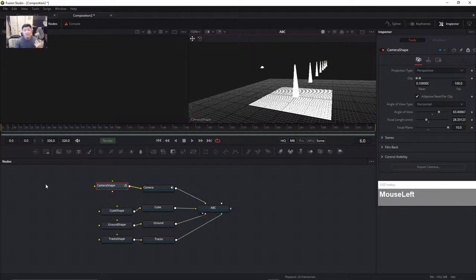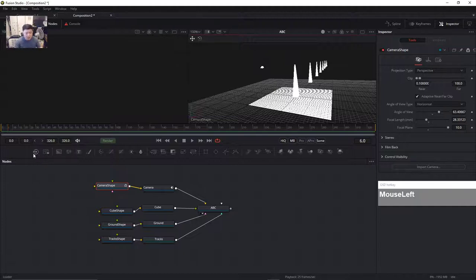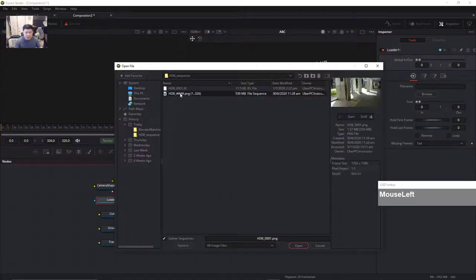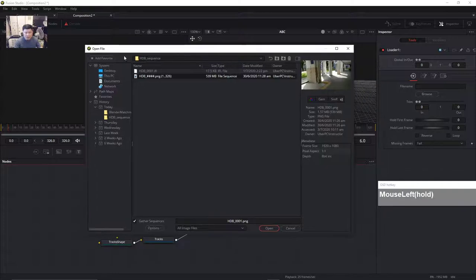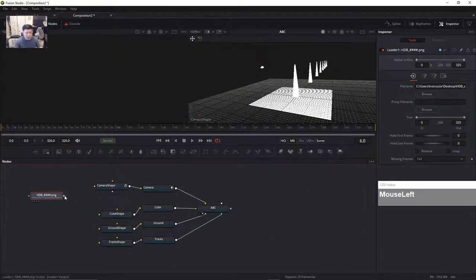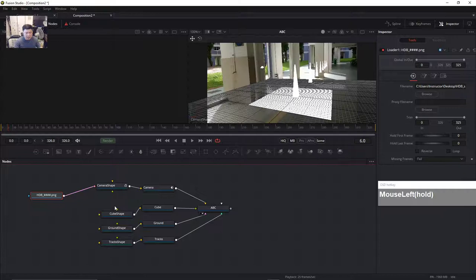Now we want to bring in the image sequence. In Fusion Studio you use the Loader — click the Loader button and then select the sequence. In Fusion Studio I don't have to select all files — it recognizes it as a sequence straight away. Click Open. Then drag the output and connect it to the camera shape and we can see the same shot again.